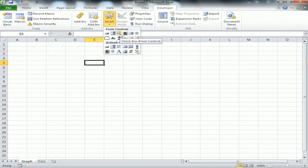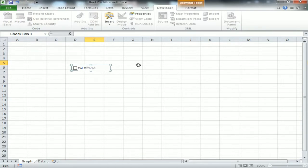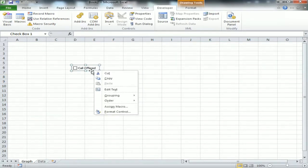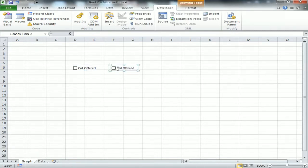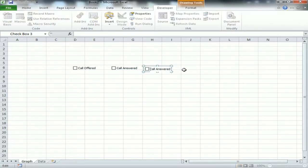Click and drag the checkbox onto the sheet, then rename it as 'Call Offered'. Copy and paste it to create a second checkbox and name it 'Call Answered'. Copy and paste again for the third checkbox and name it 'Call Abandoned Percentage'. These are the three metrics we need to showcase on the graph.